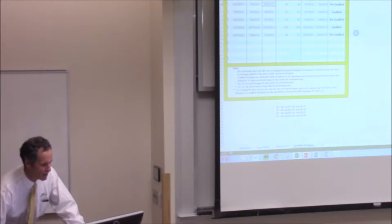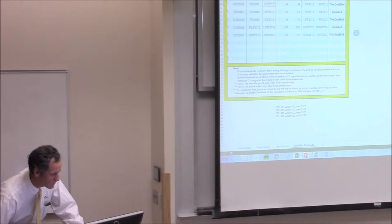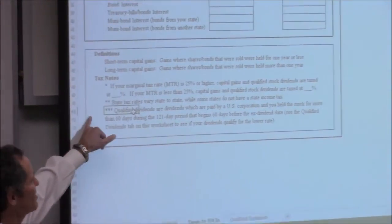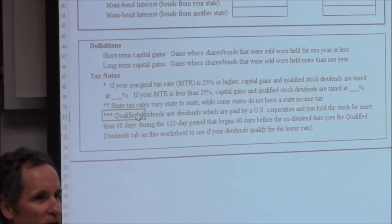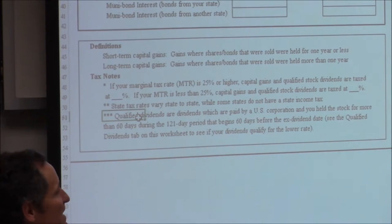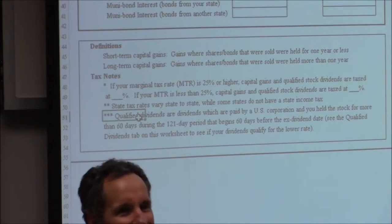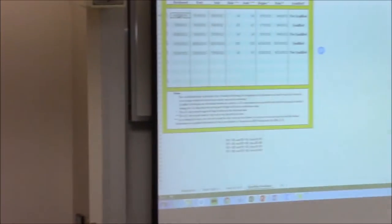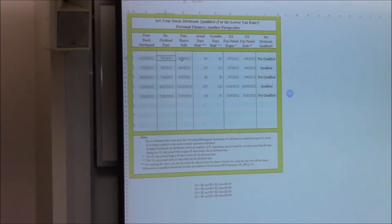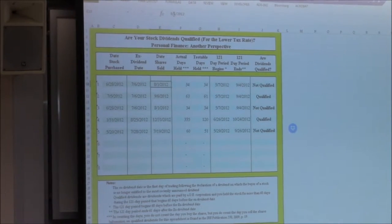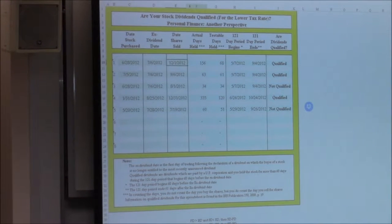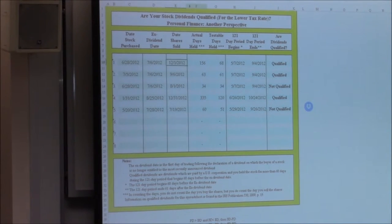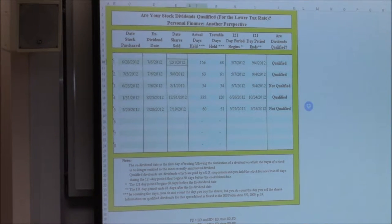Here's the definition of a qualified dividend: dividends paid by a U.S. corporation where you held the stock for more than 60 days during the 121-day period beginning 60 days before the ex-dividend. So we bought it on June 28th, it went ex-dividend July 6th, and we sold it August 1st — it wouldn't have been qualified. But if we had sold it on December 1st, all of a sudden it would have been qualified. The point is: if we're buying and selling individual securities, we need to understand dividends.